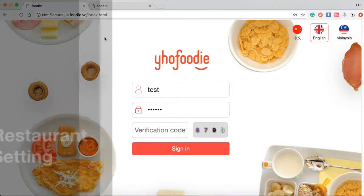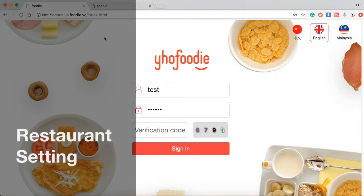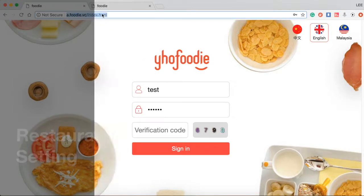Hi, thank you for choosing Yho Foodie. Today I'd like to show you how to log in our back-end system.